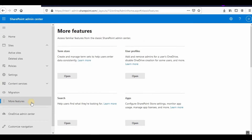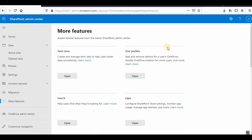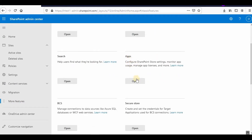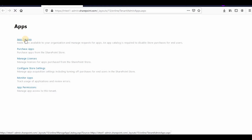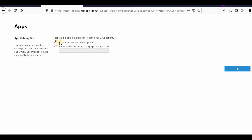From here I can go to Manage Features, and in Manage Features you will see Apps. Click Open and it will open the Tenant Admin Apps. Here, under App Catalog, if you have not created an app catalog previously you can click on that option, or if you already have one you can enter the URL of it.